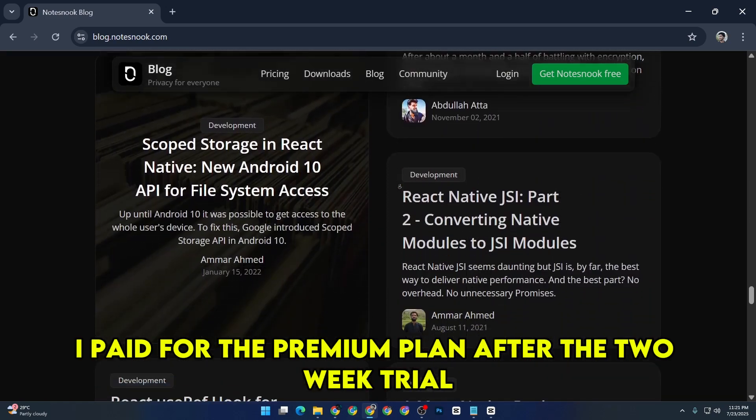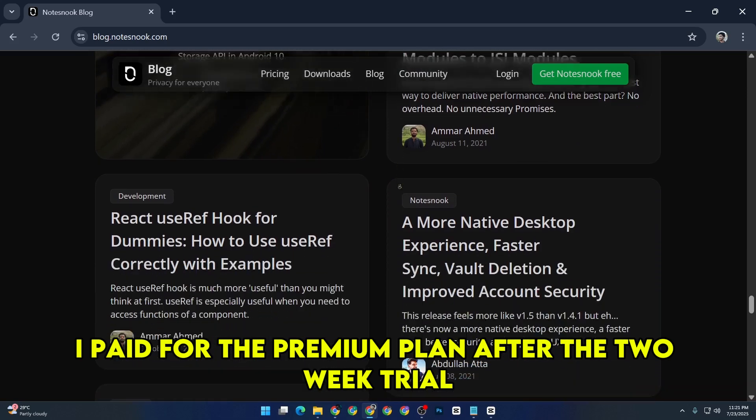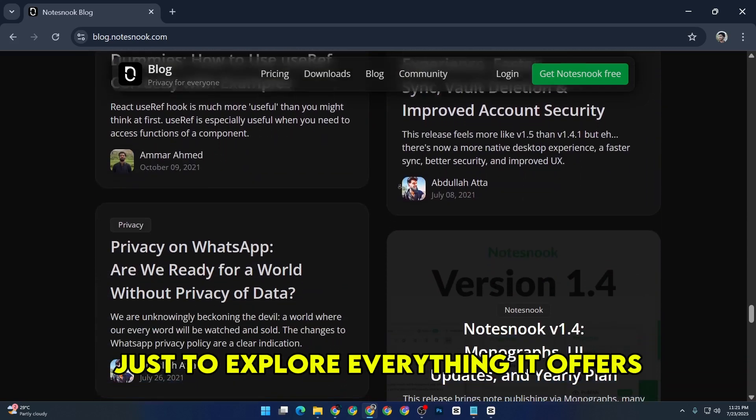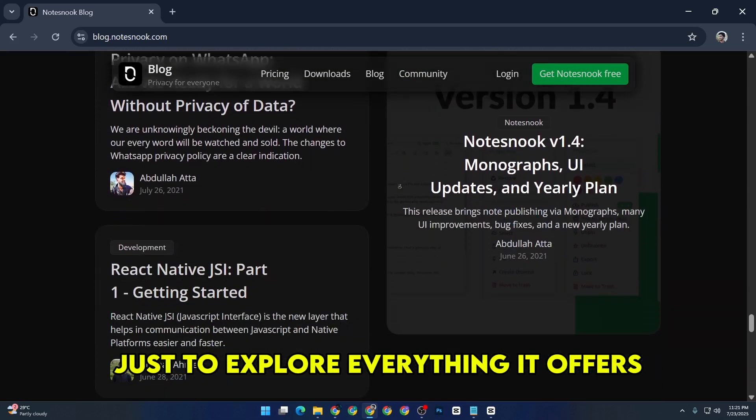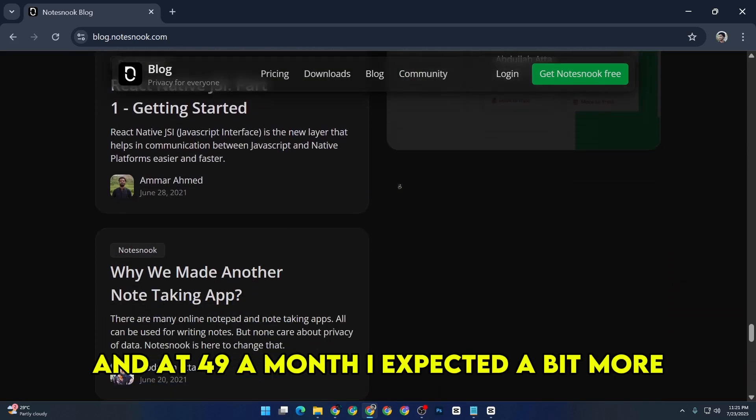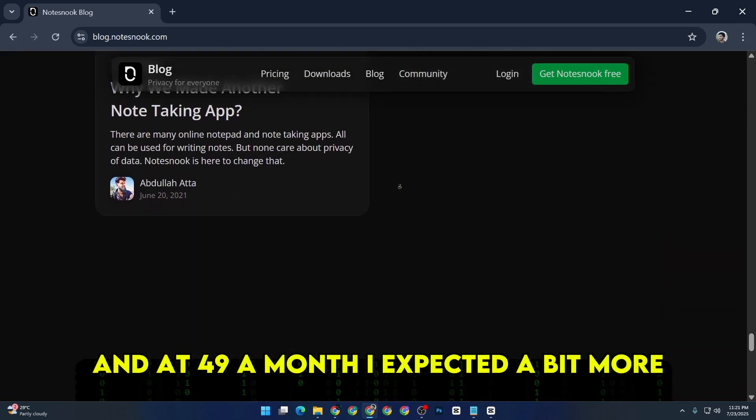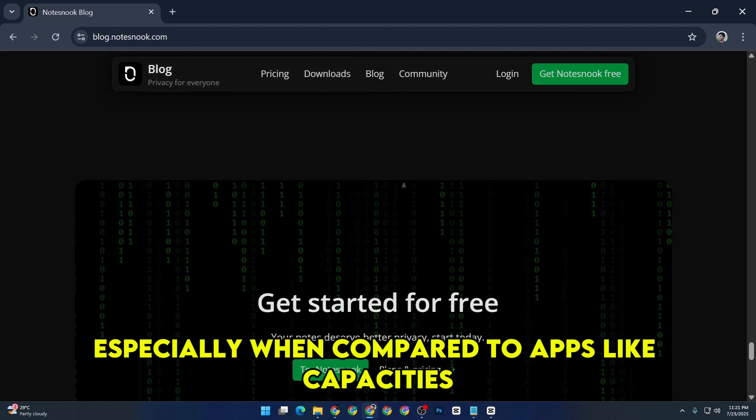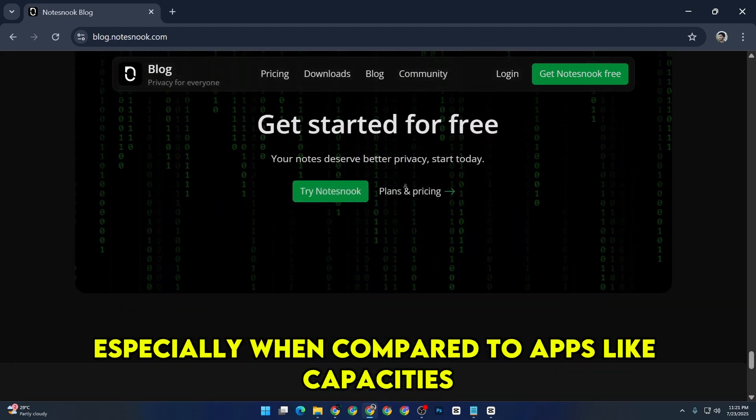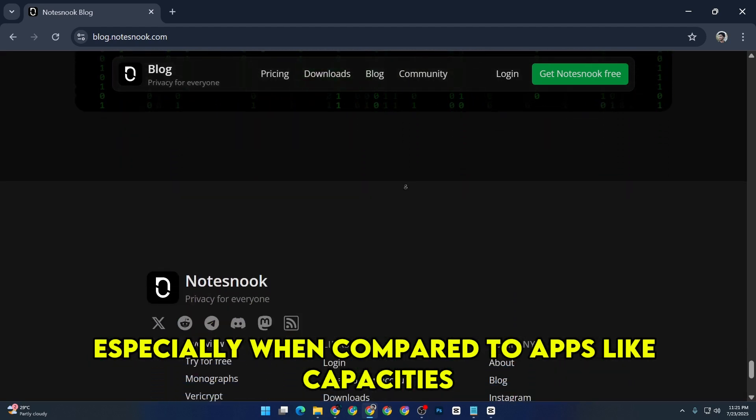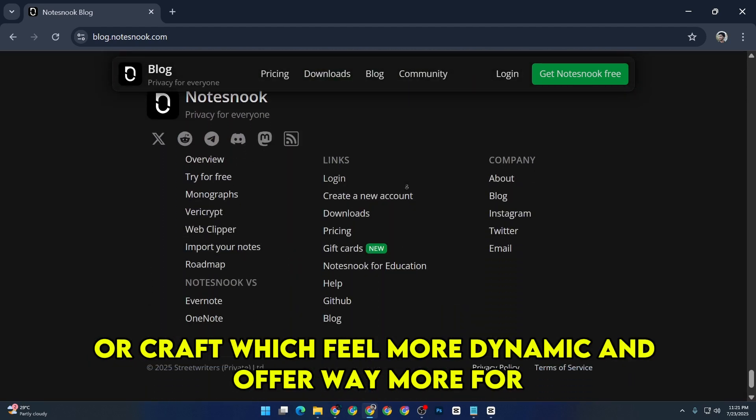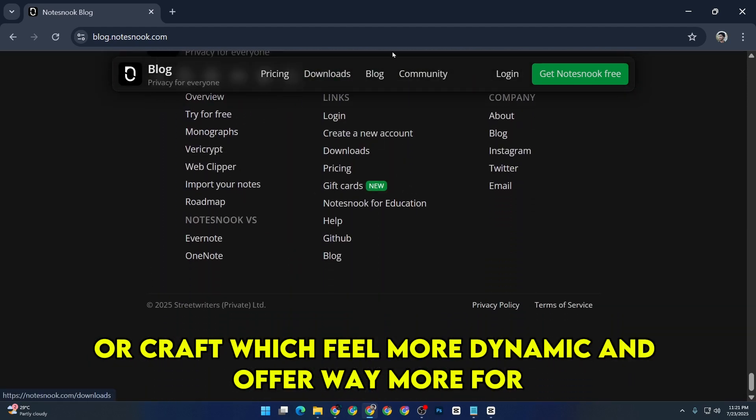I paid for the premium plan after the two-week trial just to explore everything it offers. And at $49 a month, I expected a bit more, especially when compared to apps like Capacities or Craft, which feel more dynamic and offer way more for free.